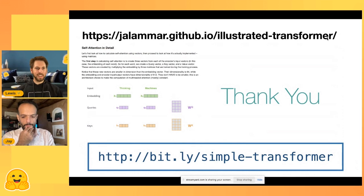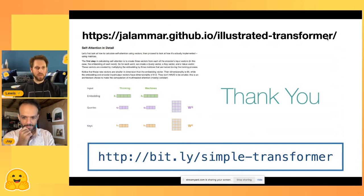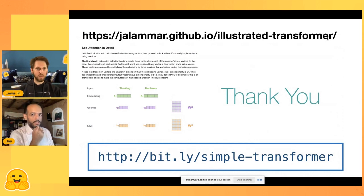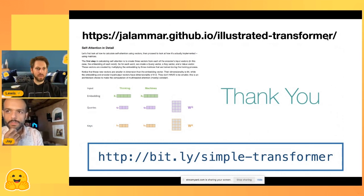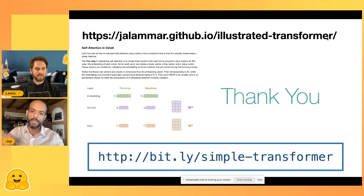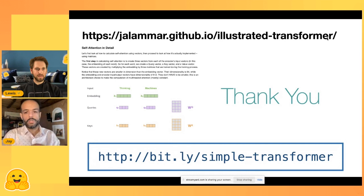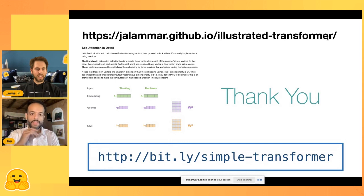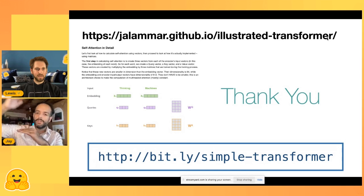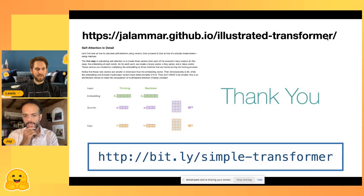Question about scaling: when I talk about scaling, I mean going from GPT-2 to GPT-3 — larger models, larger training sets, a higher number of layers, and more transformer blocks.